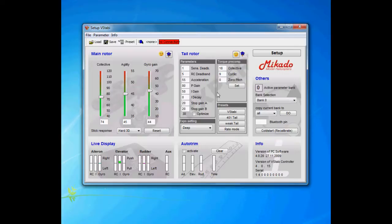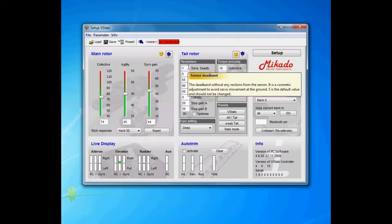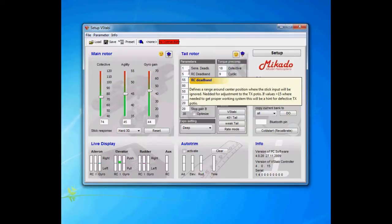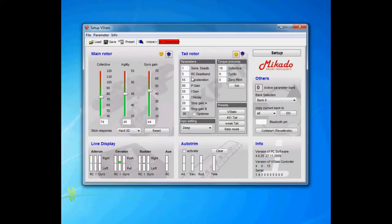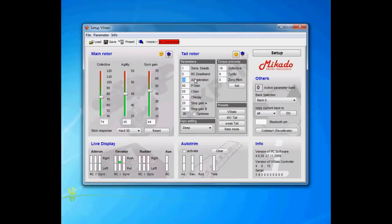The RC deadband is the same as on the cyclic, whereas if you have drifting you raise the RC deadband and it actually helps. Then it's time to look for a better radio. Acceleration is a very important parameter. It gives you that timing feel of the gyro.